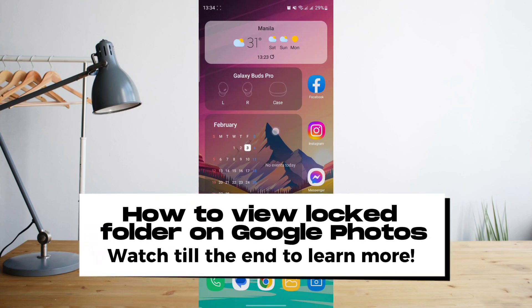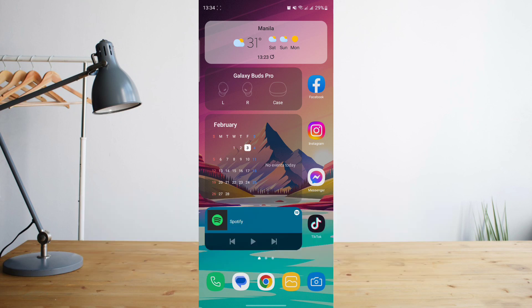Hey guys! Today I'm going to show you how to gain access or view the locked folder on Google Photos. Welcome to another how-to search tutorial video.